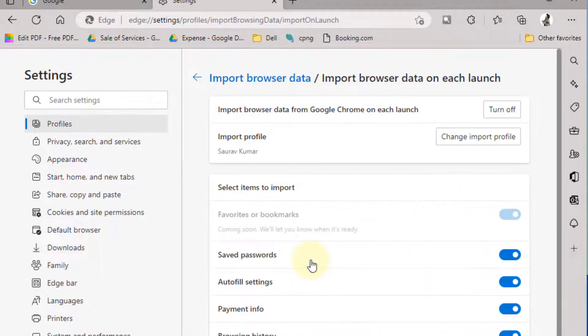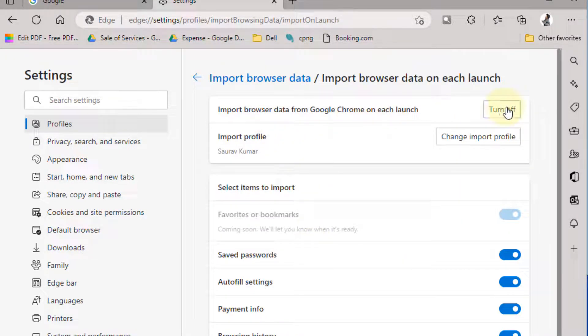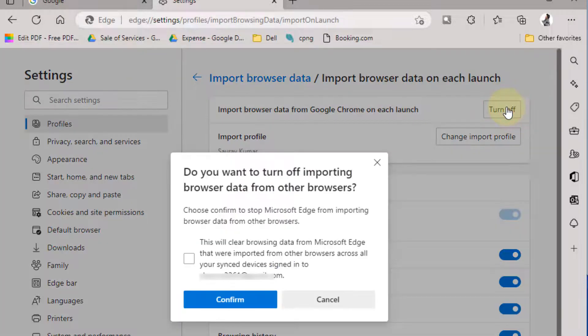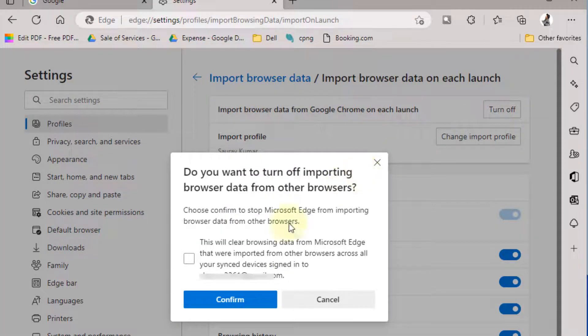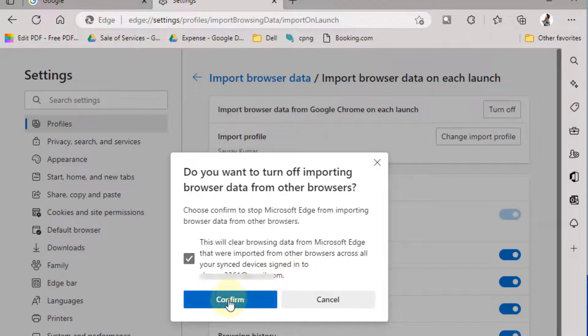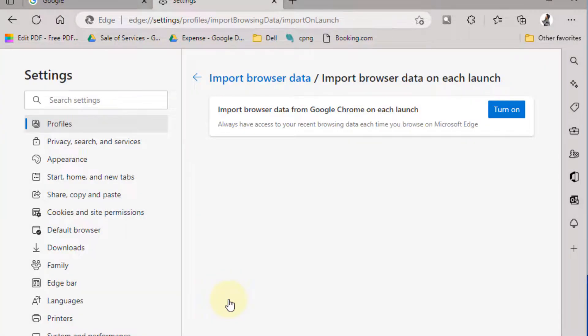Turn off this option, select it, choose confirm, and now relaunch Microsoft Edge. Your problem will be solved.